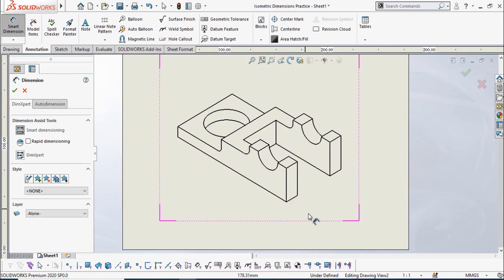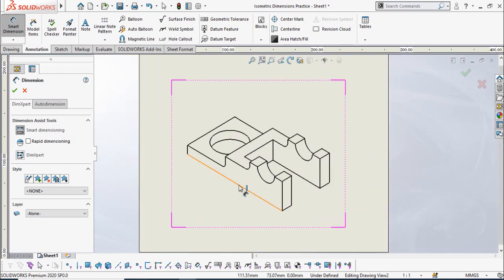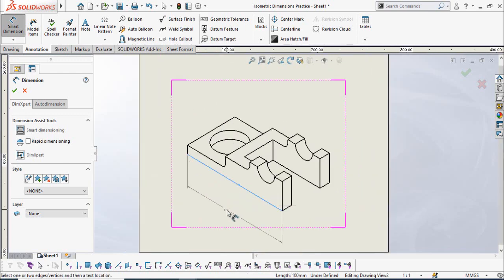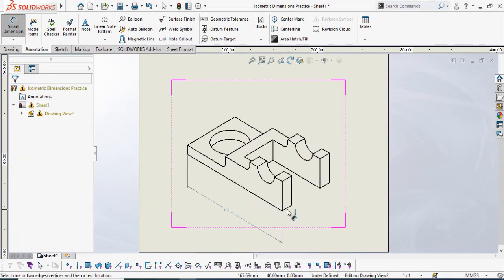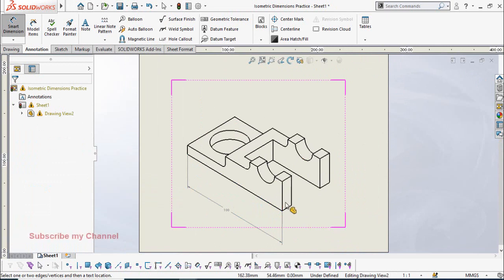For example, I am going to add the total length of this part — simply select this line, and this is the total length of the part. Then let's say I am going to add the dimension for this width.